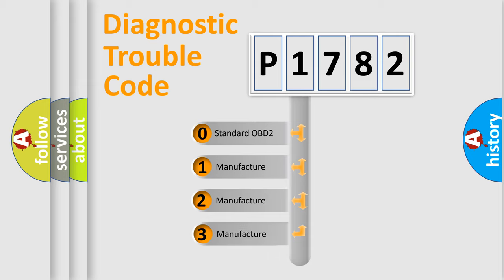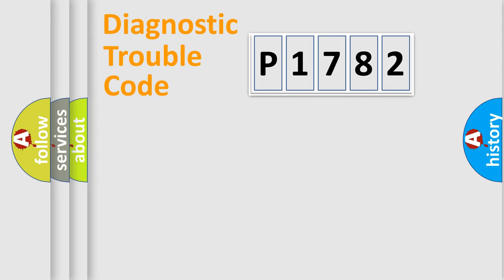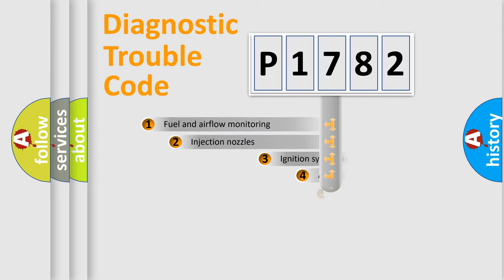If the second character is expressed as zero, it is a standardized error. In the case of numbers 1, 2, 3, it is a more prestigious expression of the car-specific error.